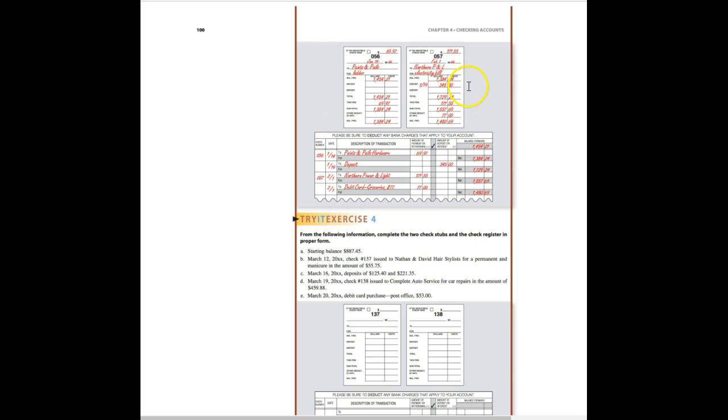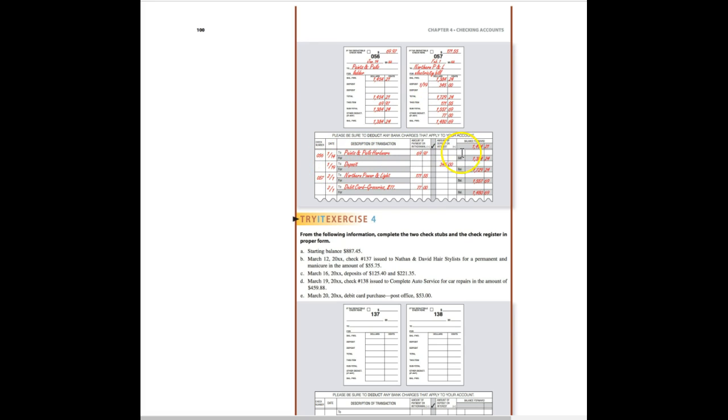So here if you look at it, what they've done is they've filled out each of the check stubs for the two checks. And then they filled out the check register, which has everything that was done. So the check stubs are just for individual checks. The check register is for everything.